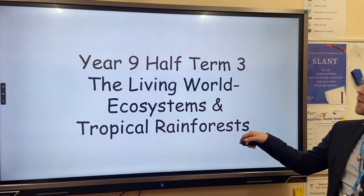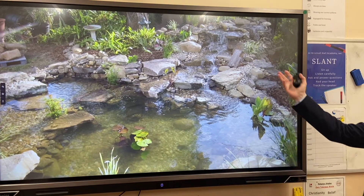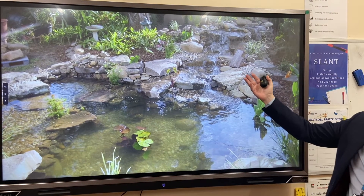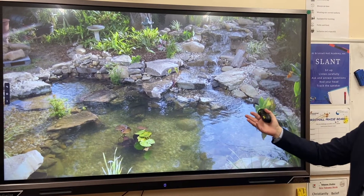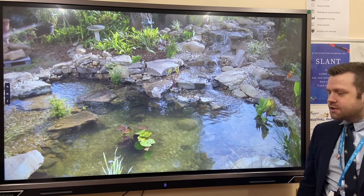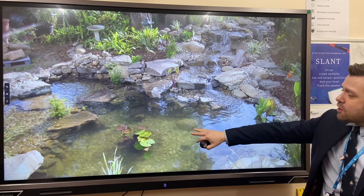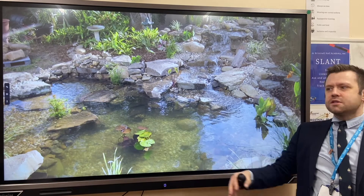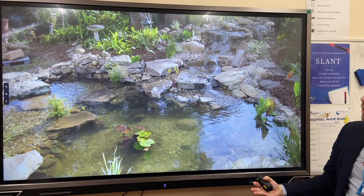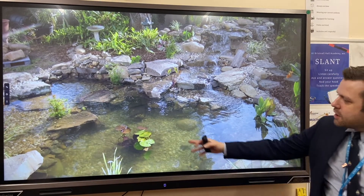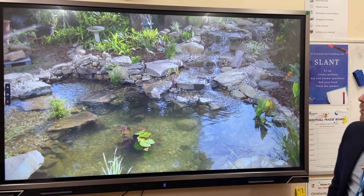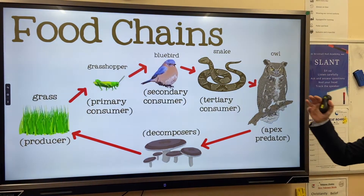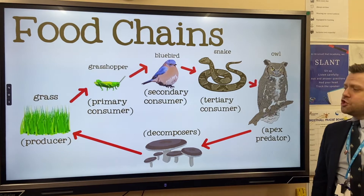This is an example of a typical pond ecosystem that contains a range of biotic and abiotic factors. Abiotic would be the water or the rocks because they're not living, whereas biotic factors — think of biology — would be the plants and any animals in this ecosystem.